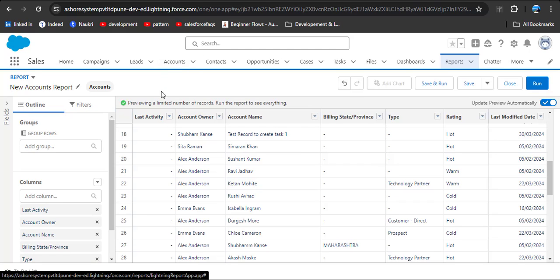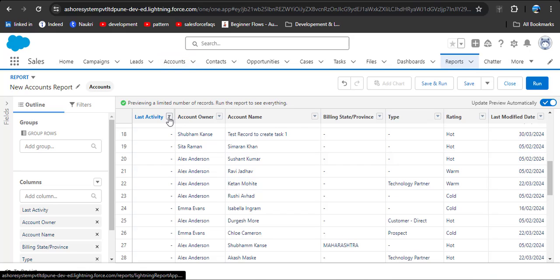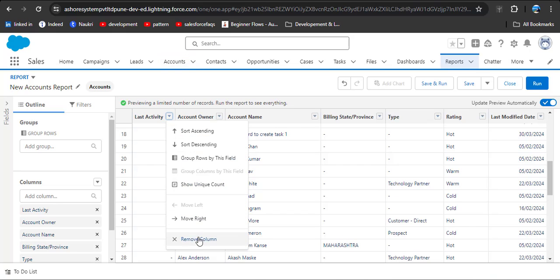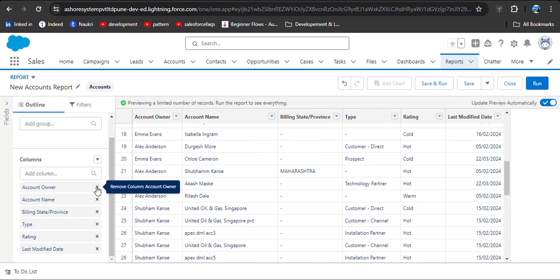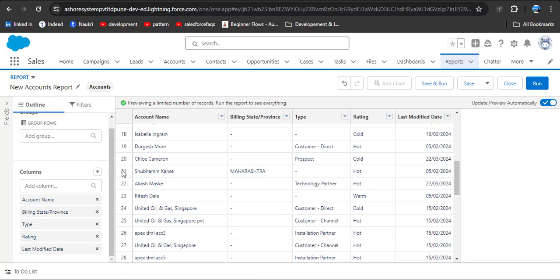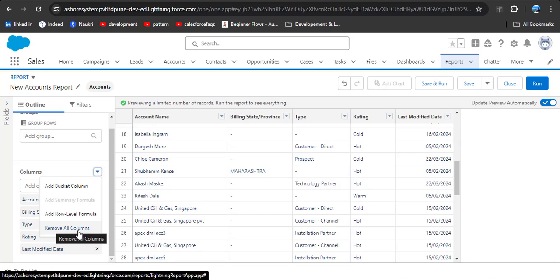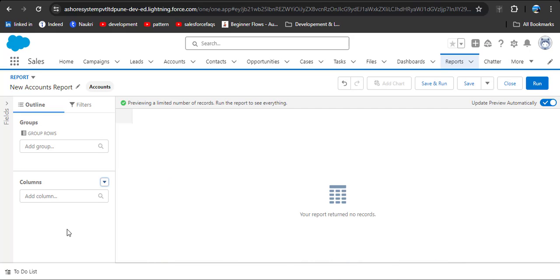You can also see some unnecessary fields displayed. We can delete those fields by clicking on the dropdown menu and selecting Remove Column — for example, clicking the Account Owner column's close button will remove it. Or if you want to delete all columns and start the report from scratch, you can click on the dropdown menu and select Remove All Columns.